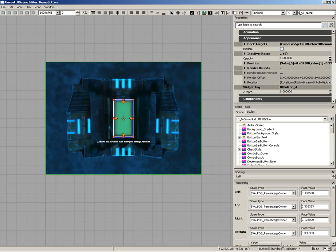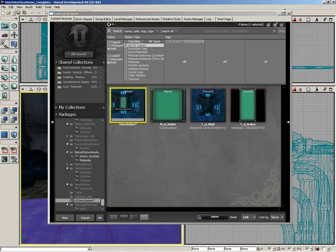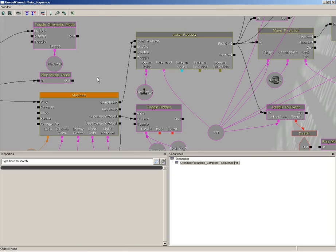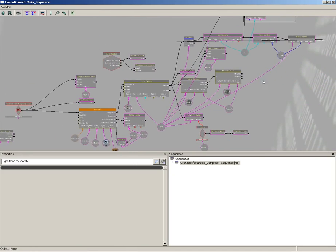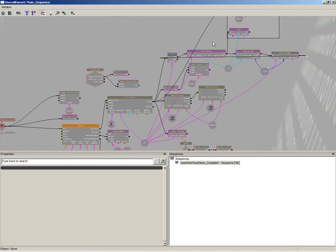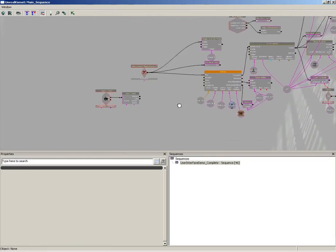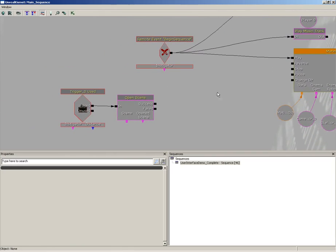What it's doing is activating a level event, and then it's closing out the scene. Let's jump out of the UI scene editor altogether. And what I'm going to do is open up the Kismet here inside the level.